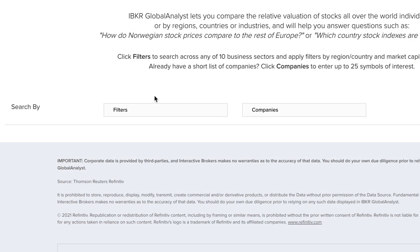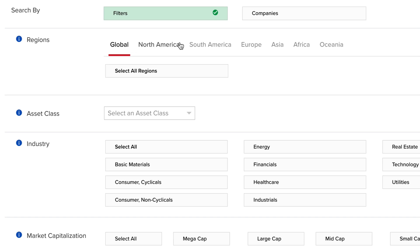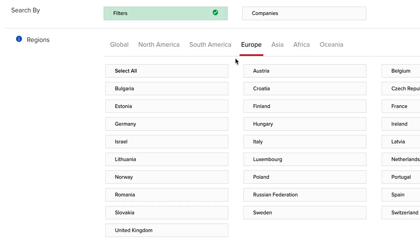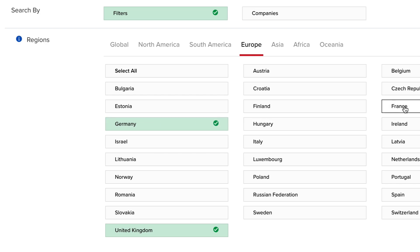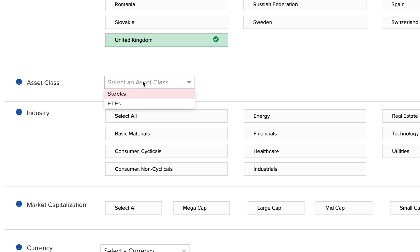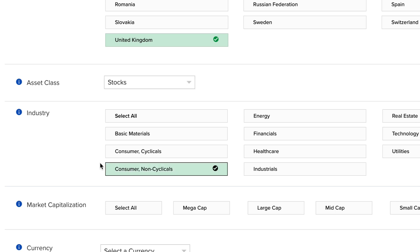Let's start by applying some filters. Click the Filters button and then either select Global or choose a region. When you choose a region, you must then define the countries to include in your search by clicking each of the country buttons. Let's start by selecting UK, Germany and France. Choose between stocks and ETFs from the asset class selector. Then select an industry, either all or specific ones, by clicking the relevant button. Let's select Consumer Non-Cyclicals.